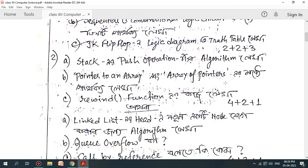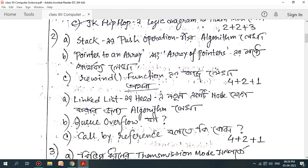This is the second chapter, which is data structure. Data structure includes the stack. The stack involves the push operation algorithm. Let's look at one question on the stack.